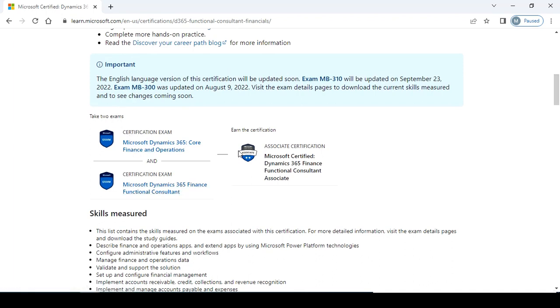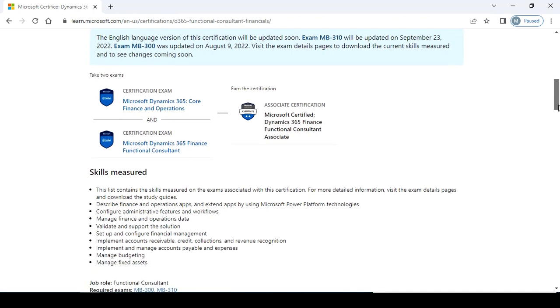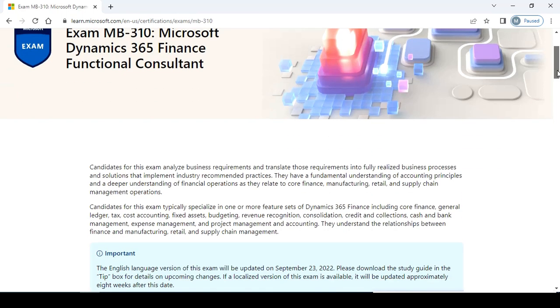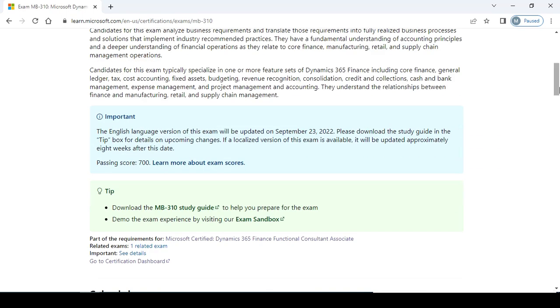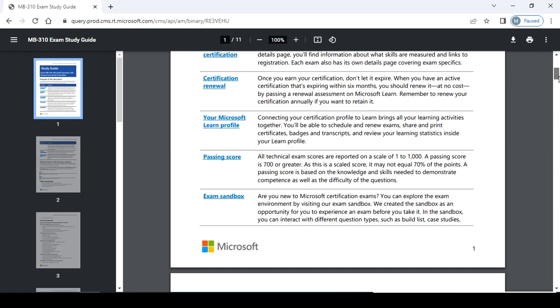The certification exam includes core finance and operations, and finance functional consultant. Take two exams for the certification: 365 Finance Functional Consultant Associate. You need to work with core finance and operations related to configuration and setup, and another exam for 365 Finance functional consultant. The exam codes are 310 and 300. This is the finance consultant exam. Click on the exam code and you can check for the MB310 study guide.